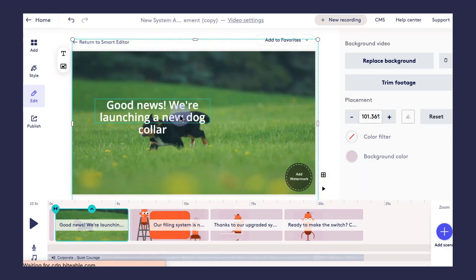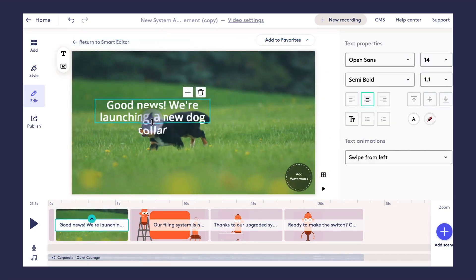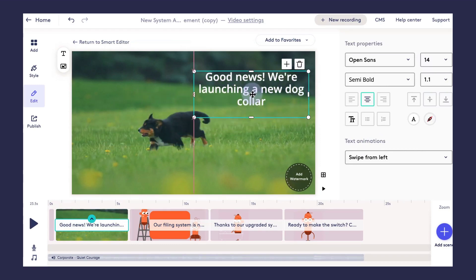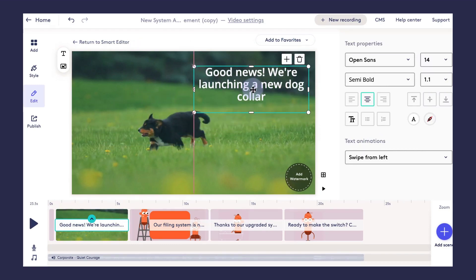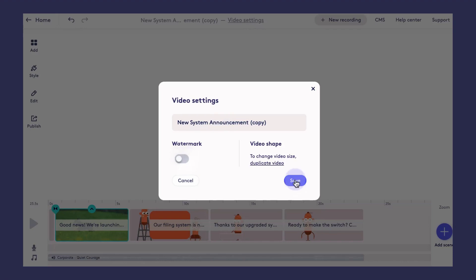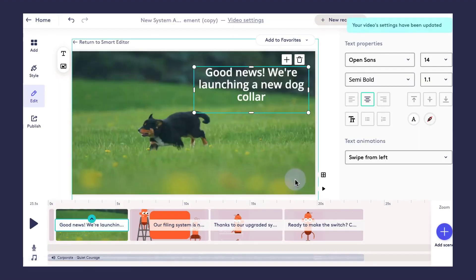So I'm going to go ahead and double click and resize that background video. Once that's done, I can click on my text, rearrange it, and make it a little bit easier to see on the scene. I'm also going to jump up to the video settings and turn the watermark off, which will remove the watermark from all of my video scenes.